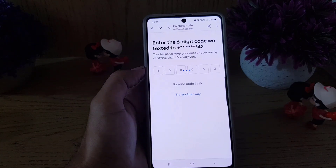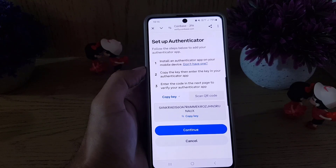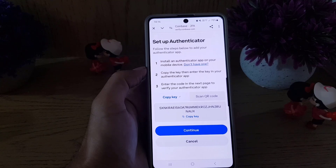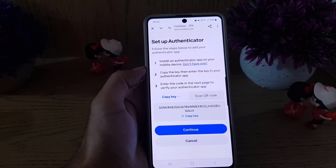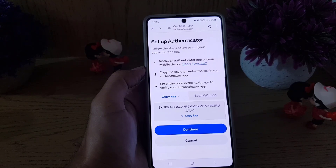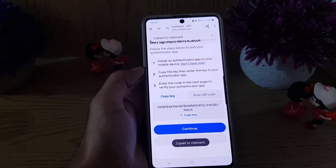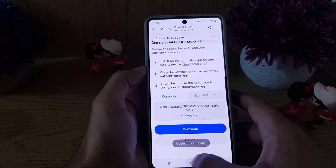From here, the instructions say: install an authenticator app first, then copy the key, enter the key in your authenticator app, and enter the code on the next page to verify. So here, you need to copy this key.